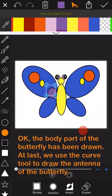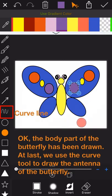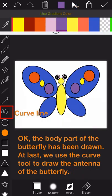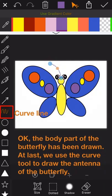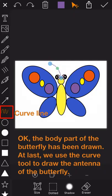The whole body part of the butterfly has been drawn. At last, we just need to use the curve tool to draw the antenna of the butterfly.